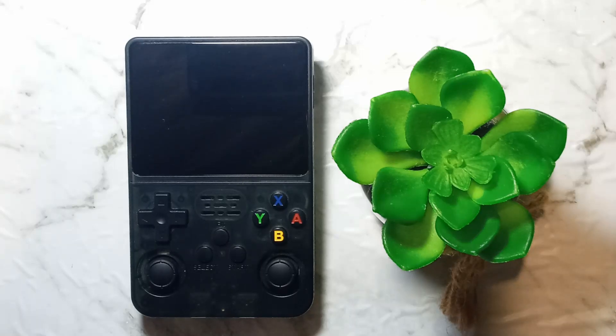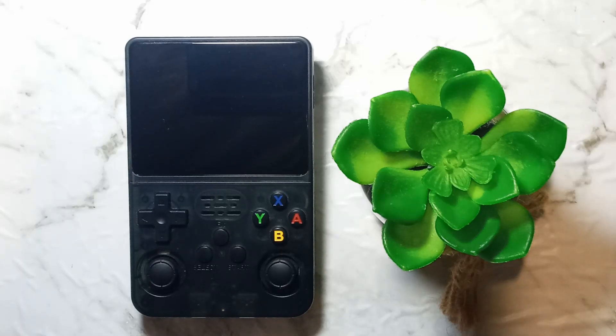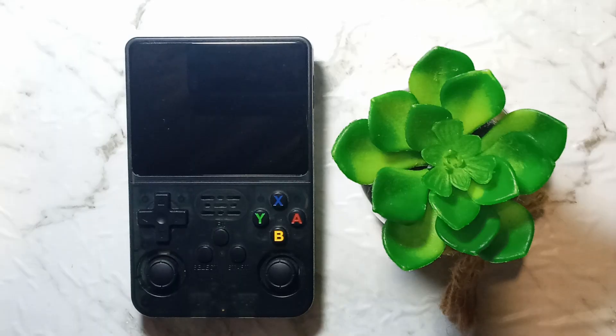G'day guys, today I'll be turning this R36S into a Pocket PC. Let's get into it.